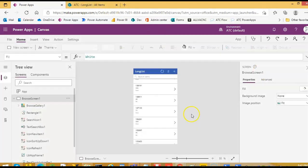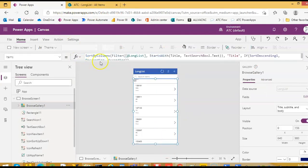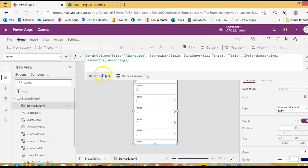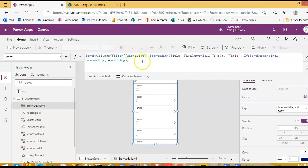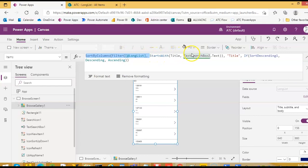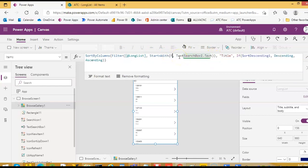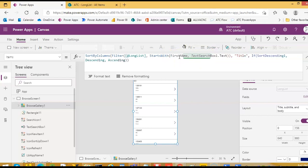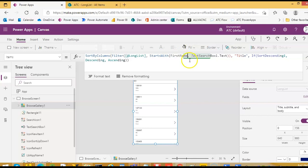Why? Because the gallery is filtering this data along list based on this criteria, the title starts with this text box. We will change this to first name.